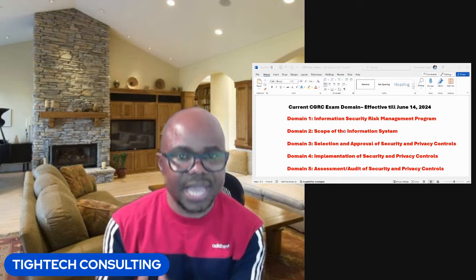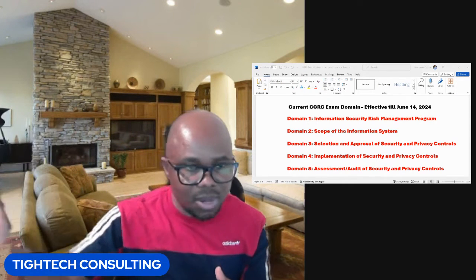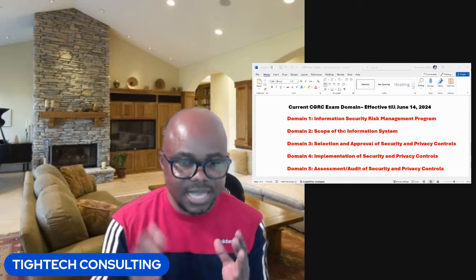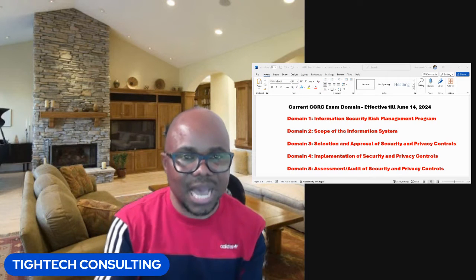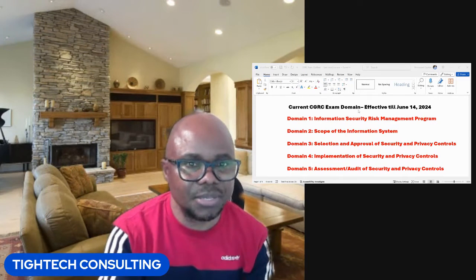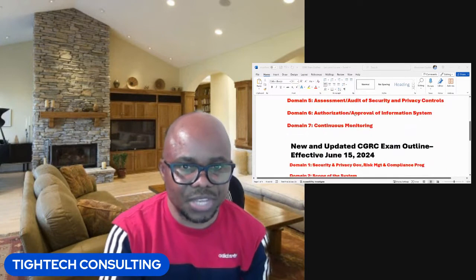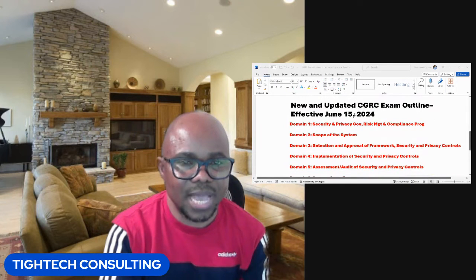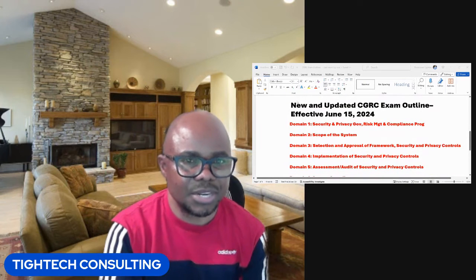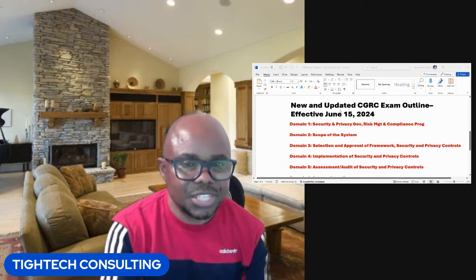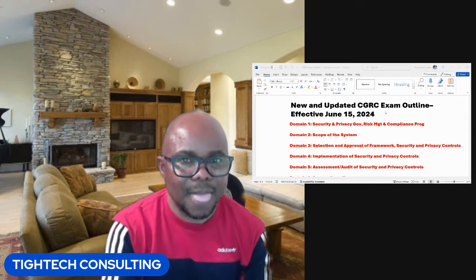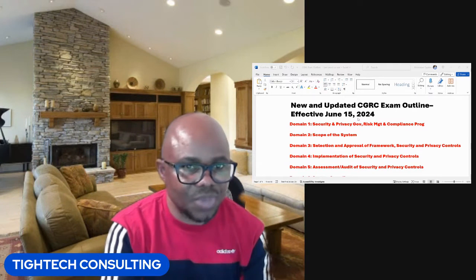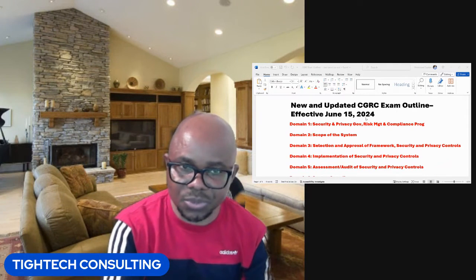Now, if you plan to take the certification any time from June 15th onward, here is the new certification outline. Let me scroll down to the new certification outline. As you can see, I've named it the new and updated CGRC exam outline, effective June 15th, 2024.